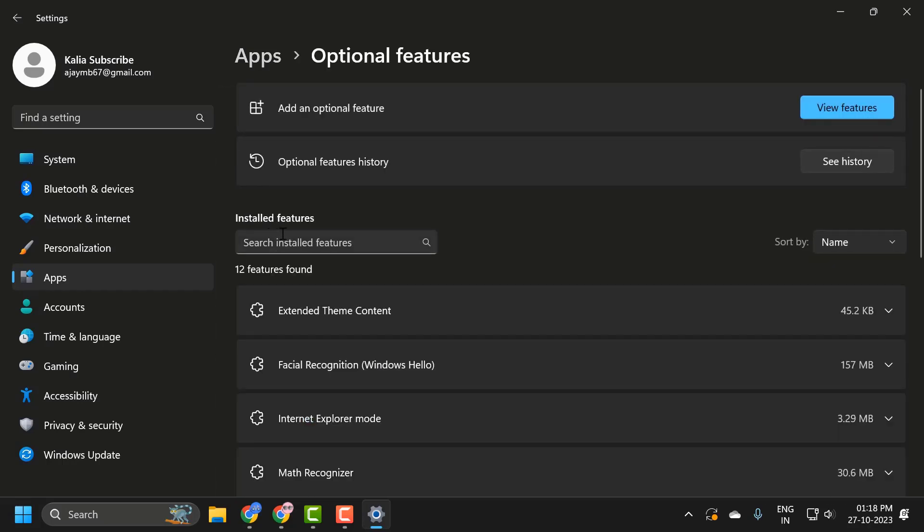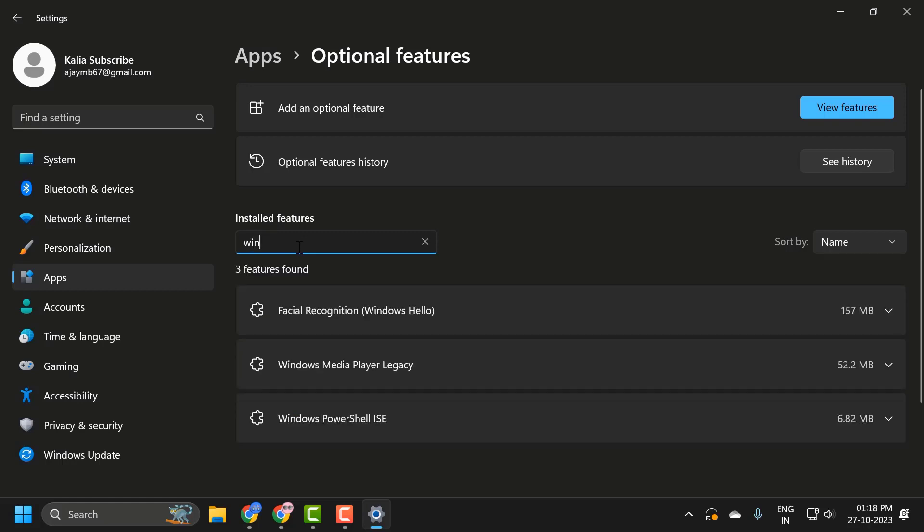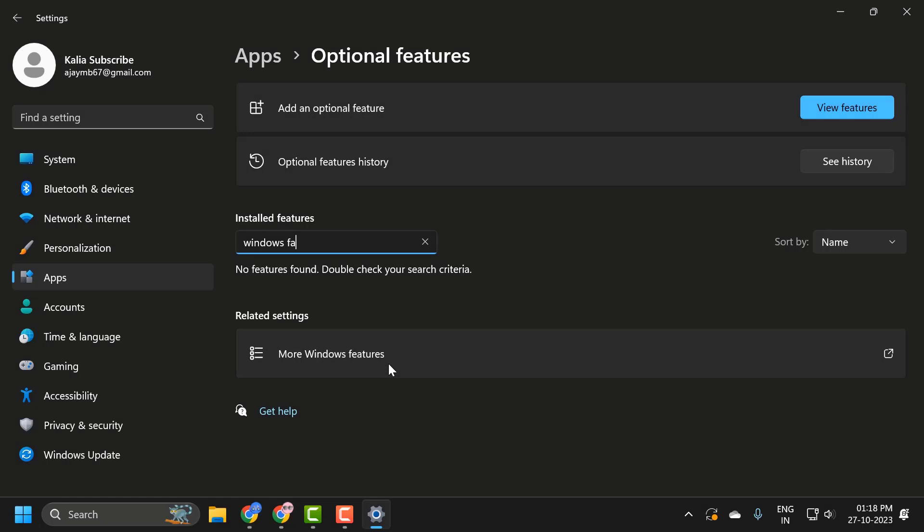In Installed Features, you just need to search for Windows Fax. If you do not see this listed here, then you just need to select Add an Optional Feature.